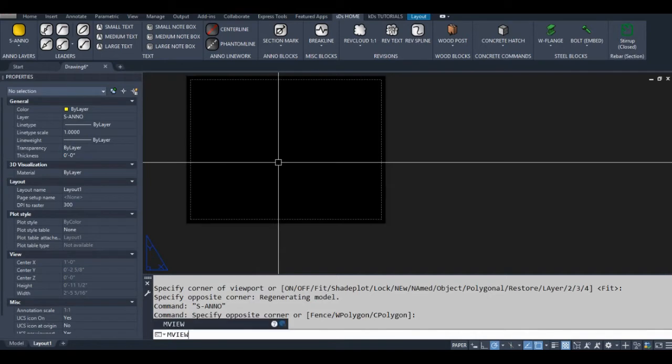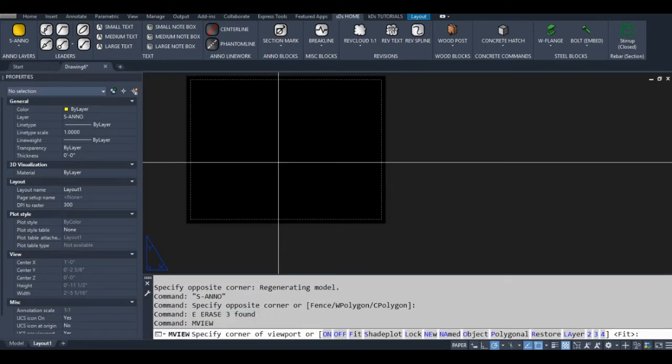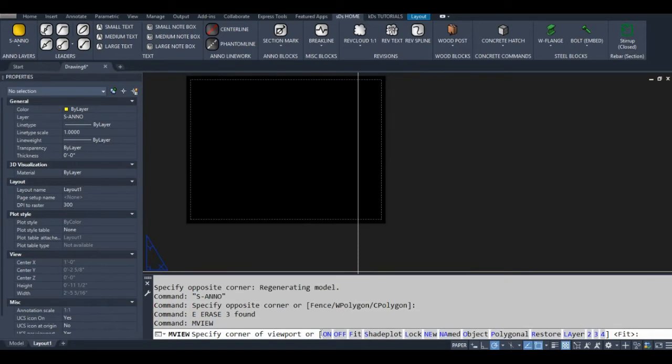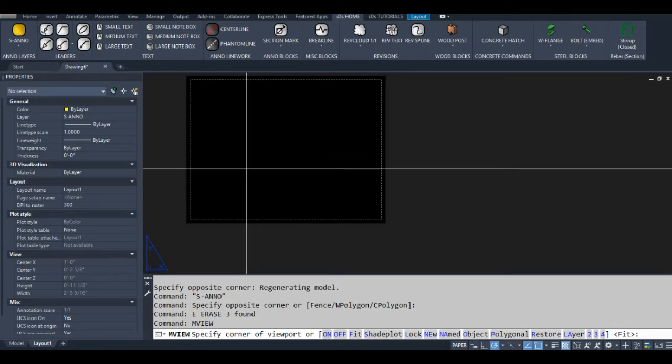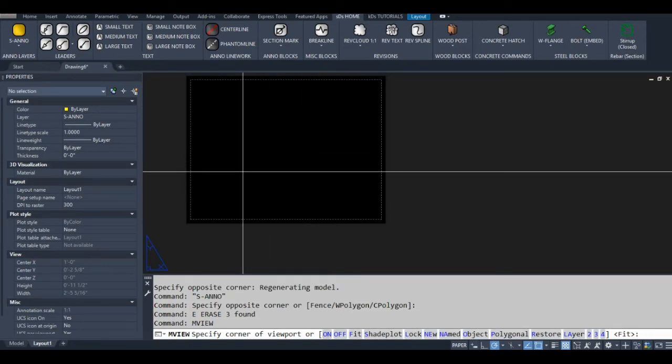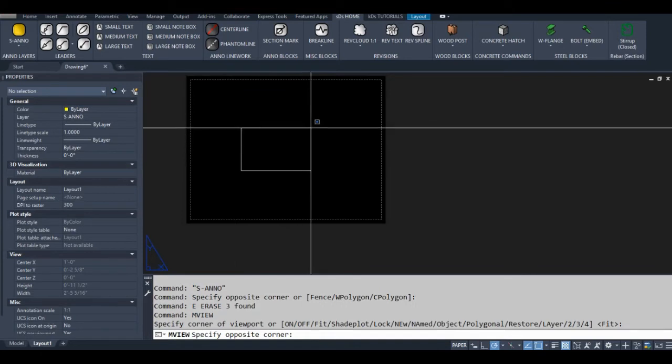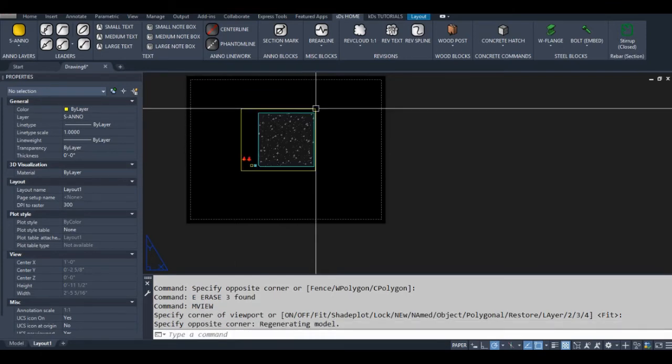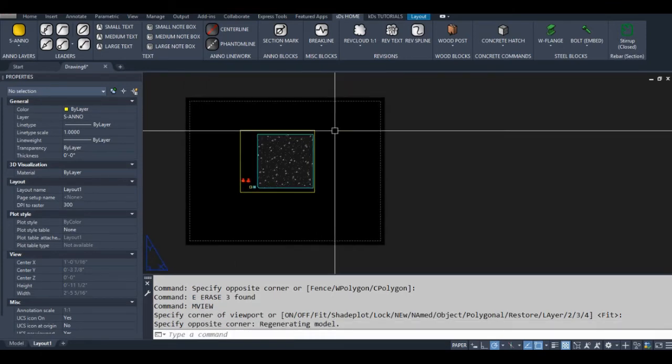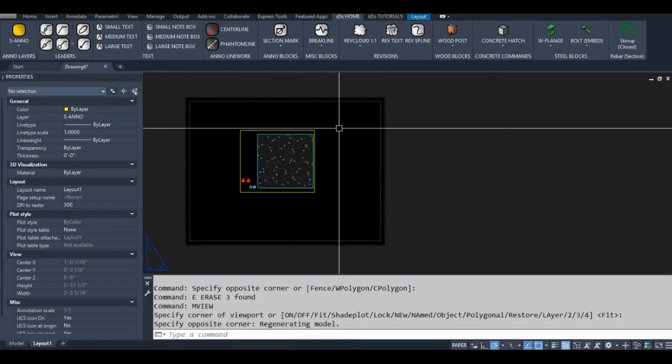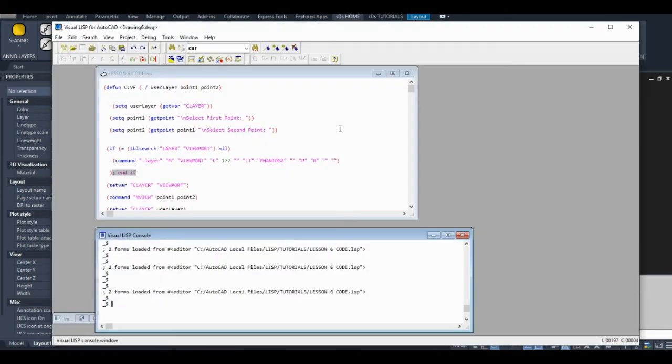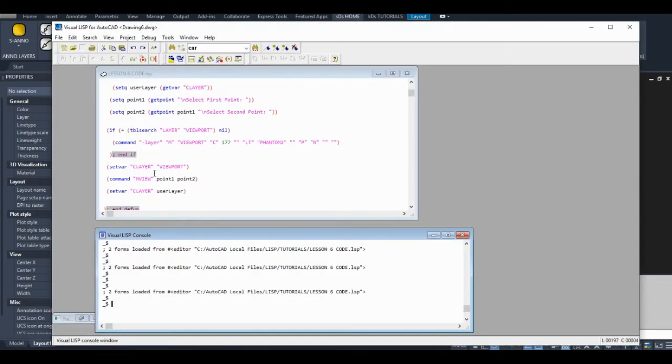So what happens here when I'm typing MVU now, I'm not running our custom command, so you have an option. You can select any one of these options, or I can just select the point, then I have to select another point, and then it creates my viewport.